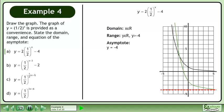The domain is x belongs to the set of real numbers. The range is y belongs to the set of real numbers with the restriction that y is greater than negative 4. And the equation of the asymptote is y equals negative 4.